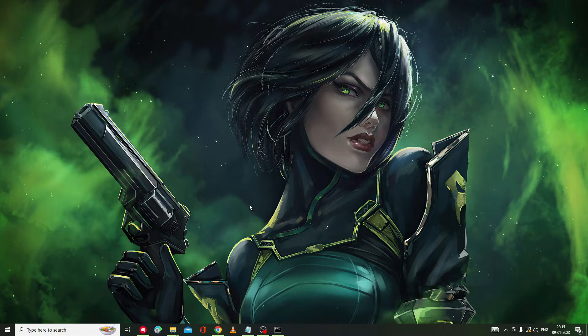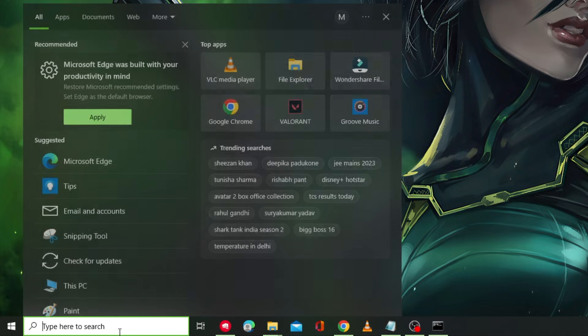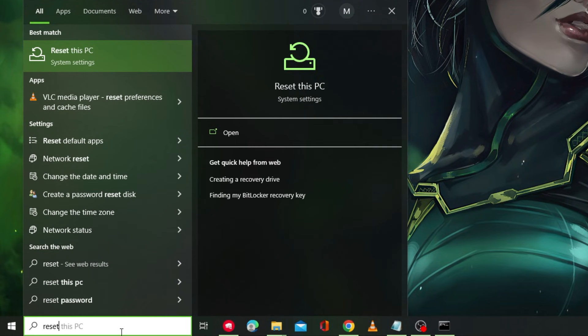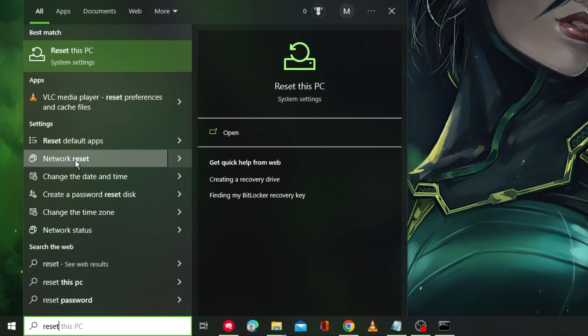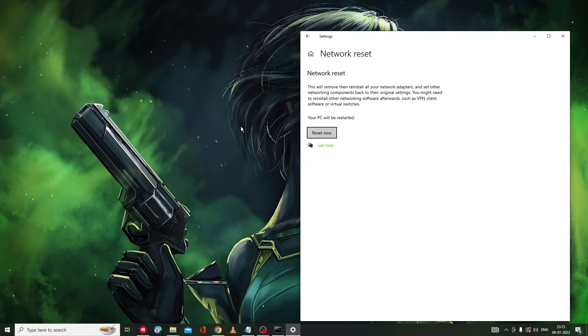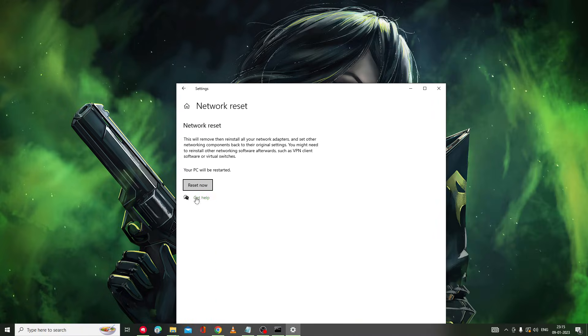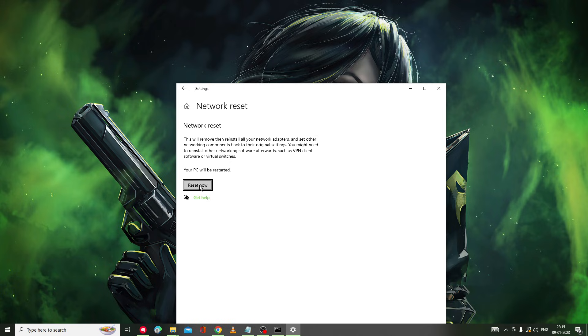In case you still have the issues, then on your search box type 'reset' and from the suggestion you have to look for Network Reset. Click on it. Another page will be coming up. Here you have to click on 'Reset now'. So make sure that you remember the password for your Wi-Fi, so that the next time when you try to connect it will ask you for the password.